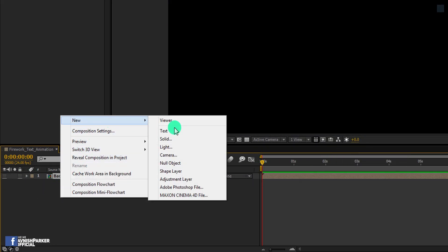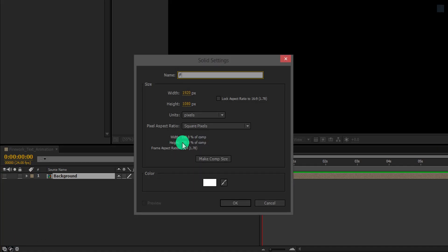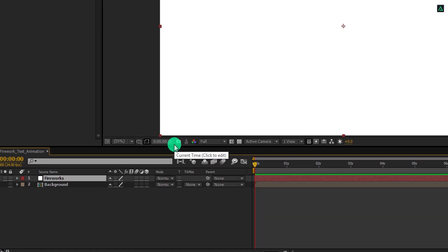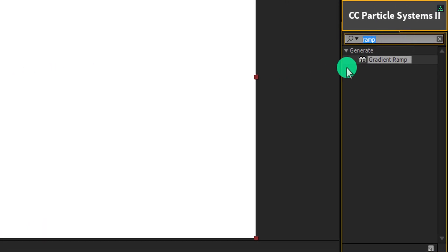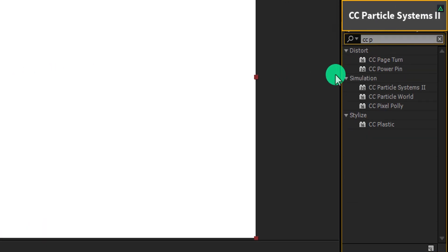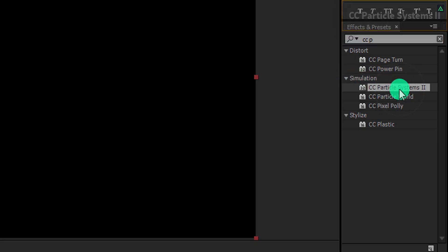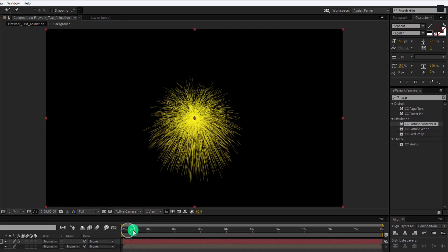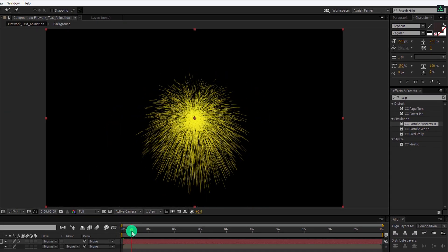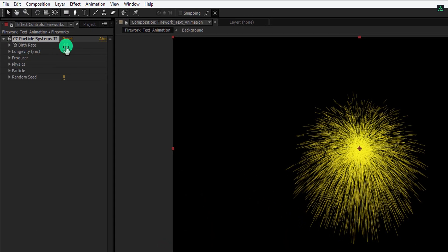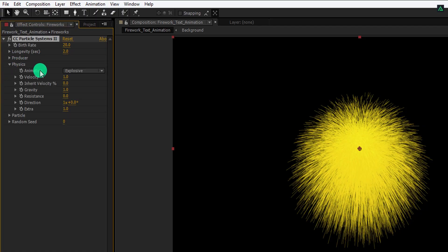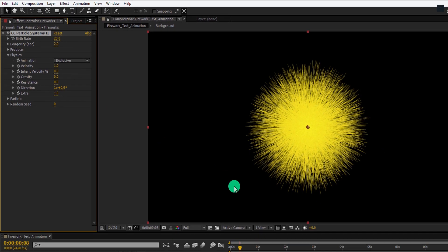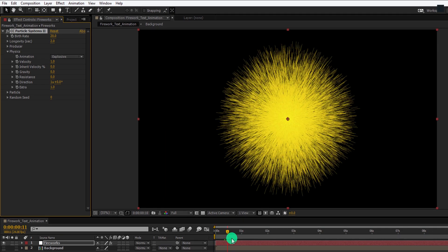Create another new solid, and we will call it the firework. Again go to the effects and the presets, and this time, search for the CC Particle Systems 2. This is an inbuilt plugin of After Effect. Apply it onto the layer, and then adjust a few settings. First, go to around 30 frames forward, so that you can see the particles. Now, change the birthrate value to 20. And then, open this physics option, and change the gravity value to 0. So that the particles won't fall down.